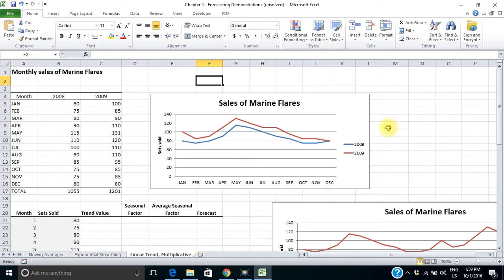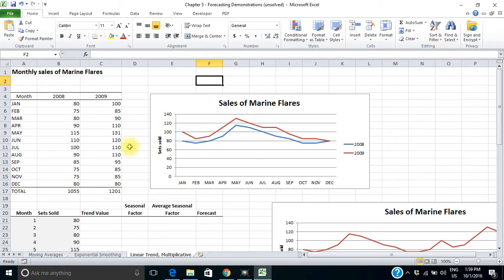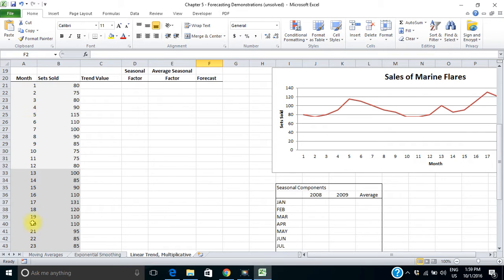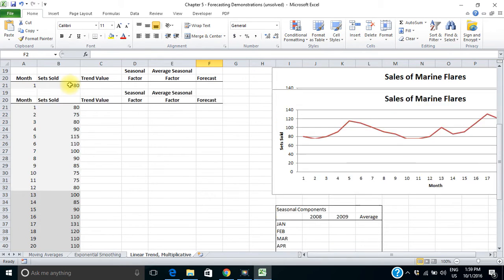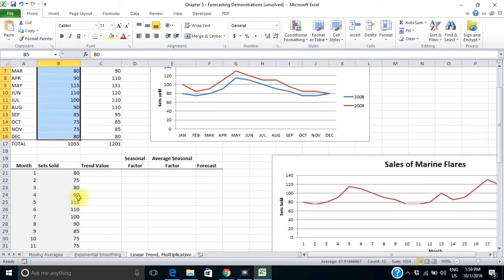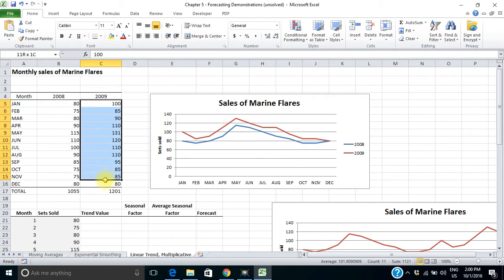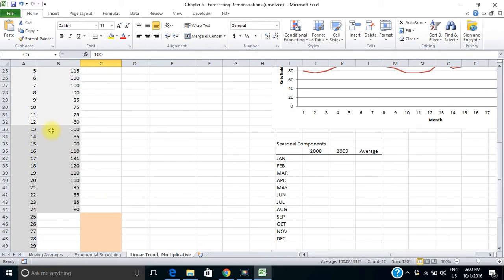We also notice from this chart that there's likely a trend component because the 2009 sales are higher than the 2008 sales. We want to convert this to a time series where we would have the months as months 1 to 24 — copying the data from 2008 into months 1 to 12 and the data from 2009 into months 13 to 24.